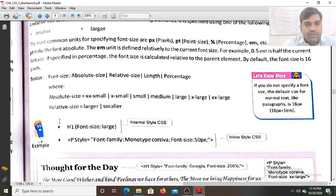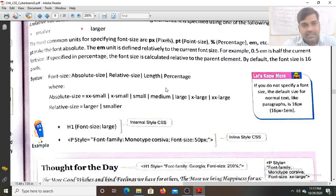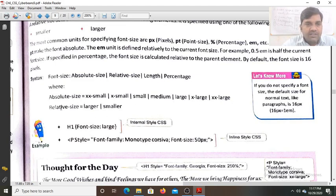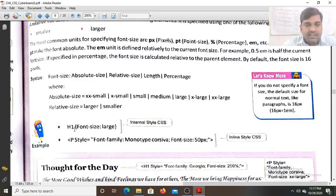Now see the syntax. For font-size, the value can be absolute size, relative size, length, or percentage. The absolute size values are xx-small, x-small, small, medium, large, x-large, xx-large. For relative size we use 'larger' or 'smaller'. In the example, for a heading element we are writing font-size: large.